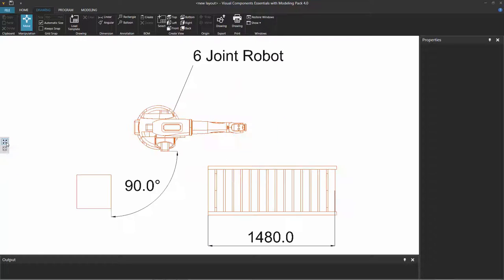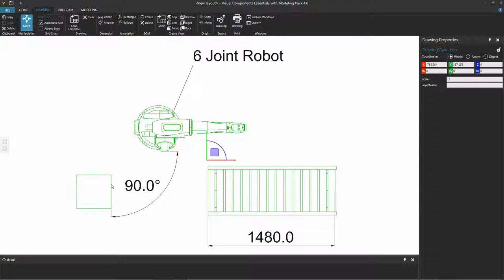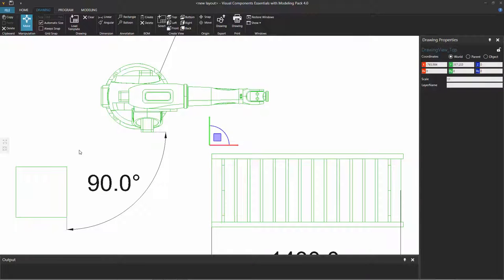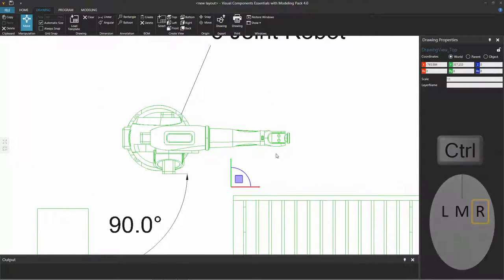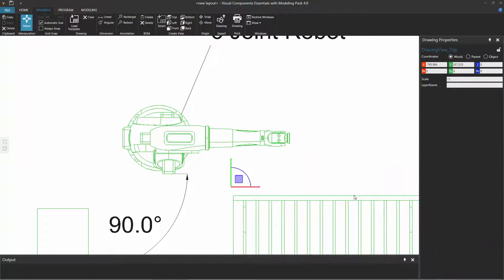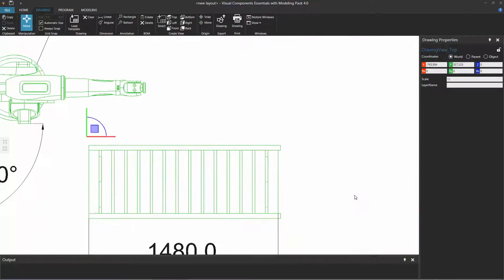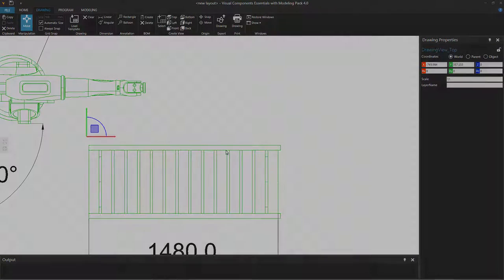I can fit everything within my view. I can select an object and view it as well. And I can also center my camera — so if I click here, Center in View, hold down the control key, and center it over here.